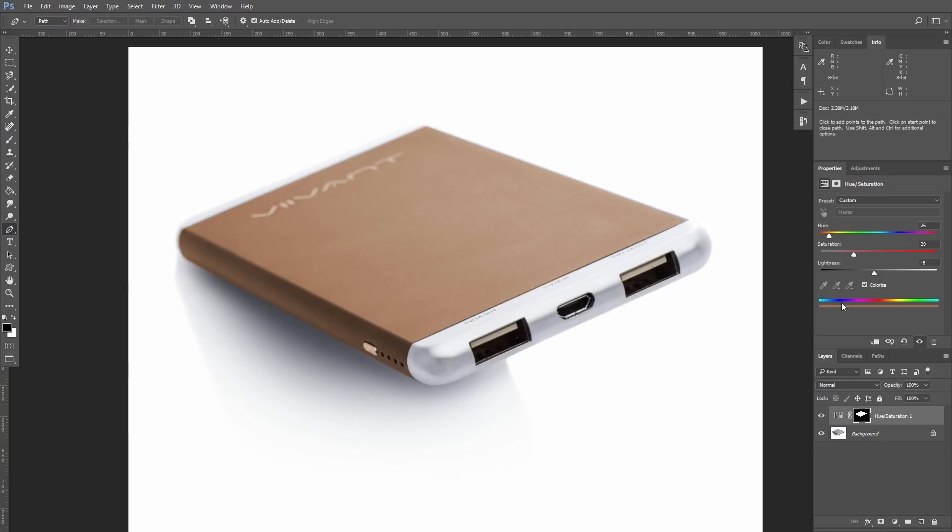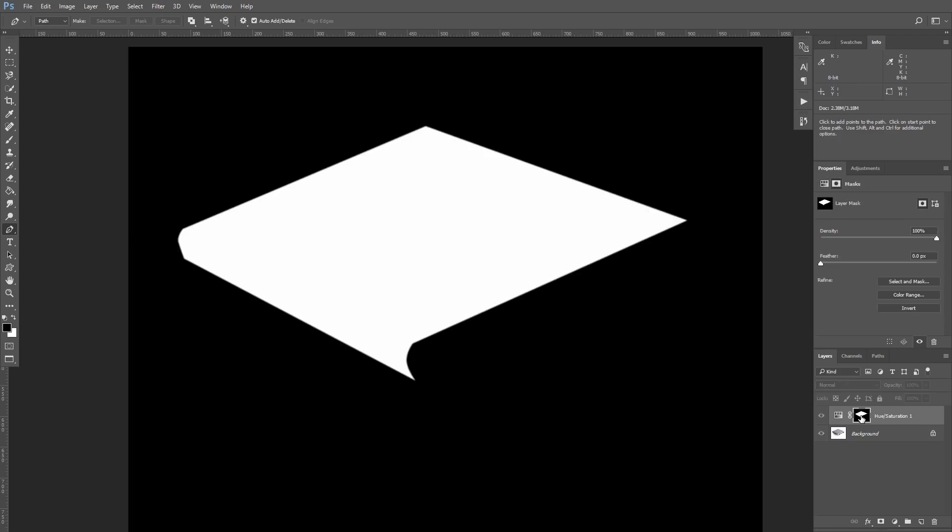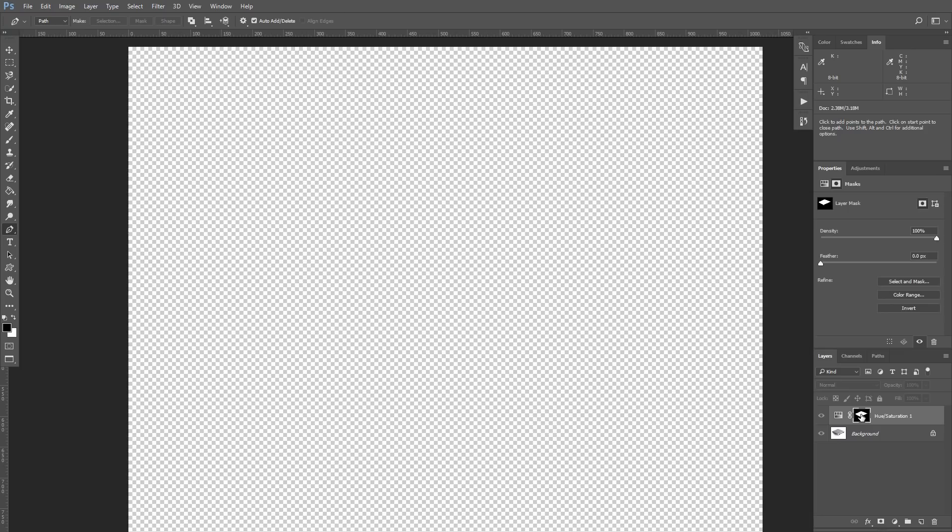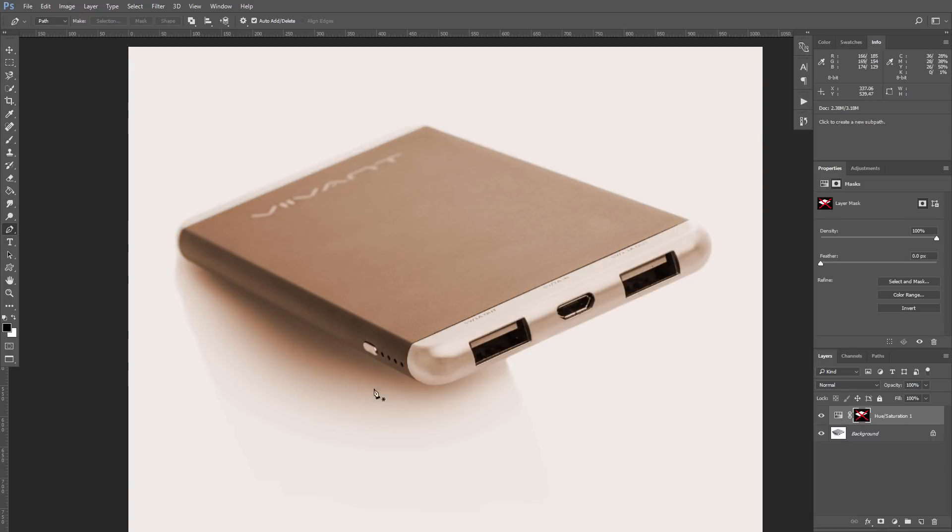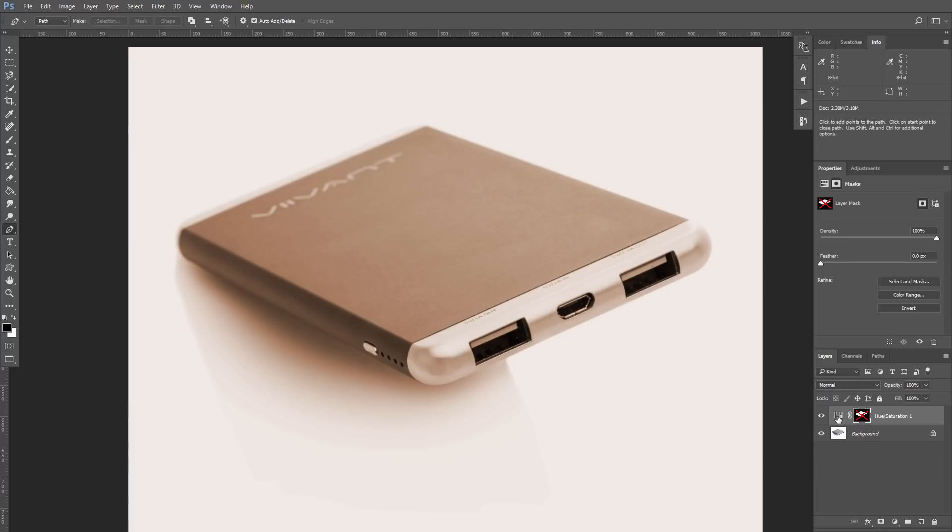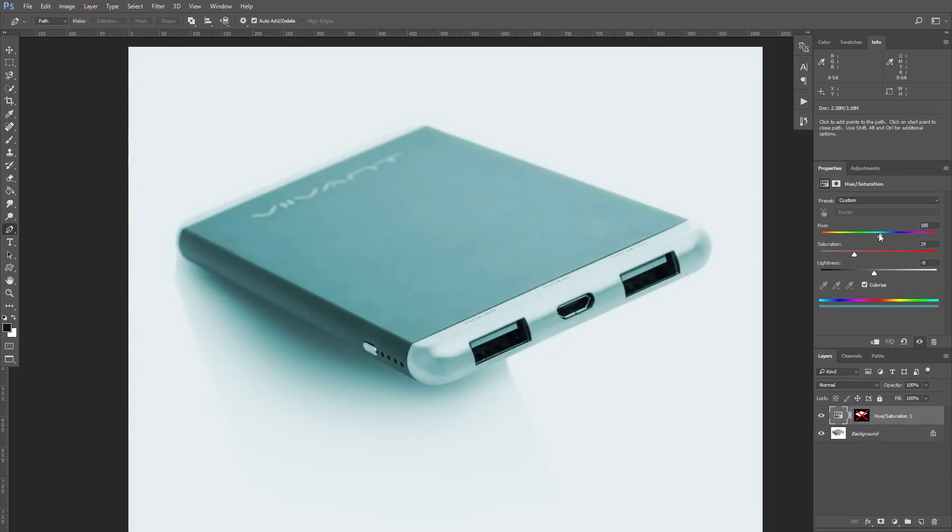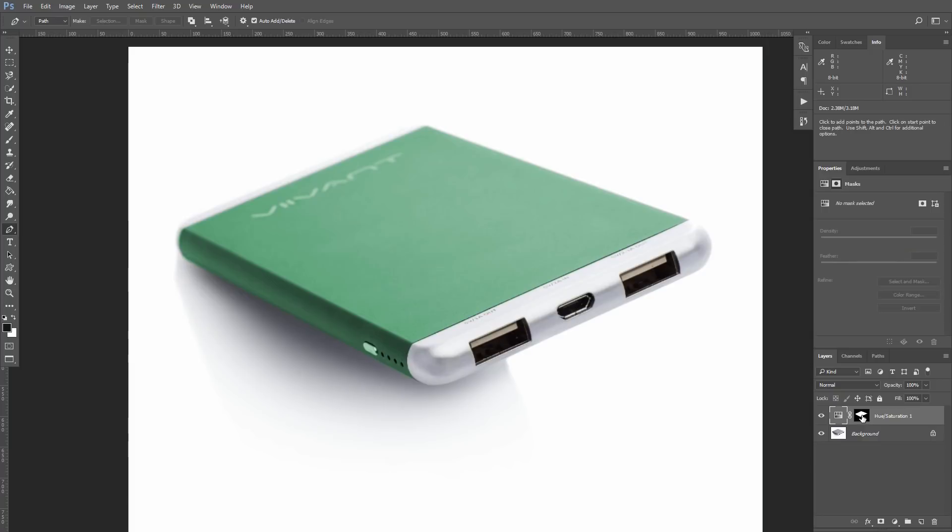You can see that we have our selection as a layer mask, so we see changes only over the gray part. If we switch off the Layer Mask by clicking on it while holding Shift key, you can see that we actually colorize the entire image, including shadow and light parts of this device. To avoid that, we need to spend some time and create a Layer Mask.